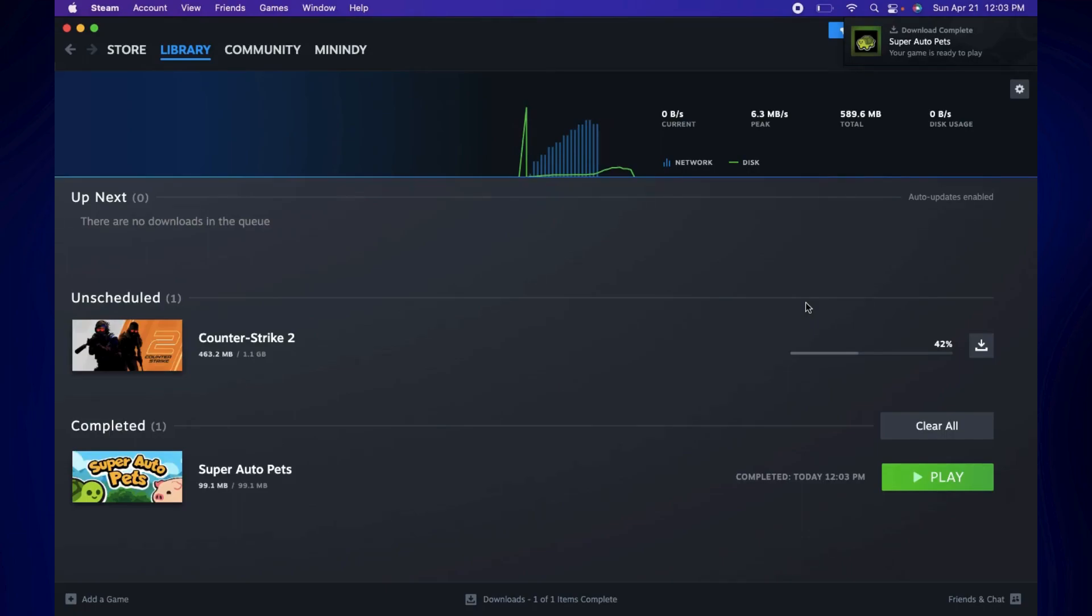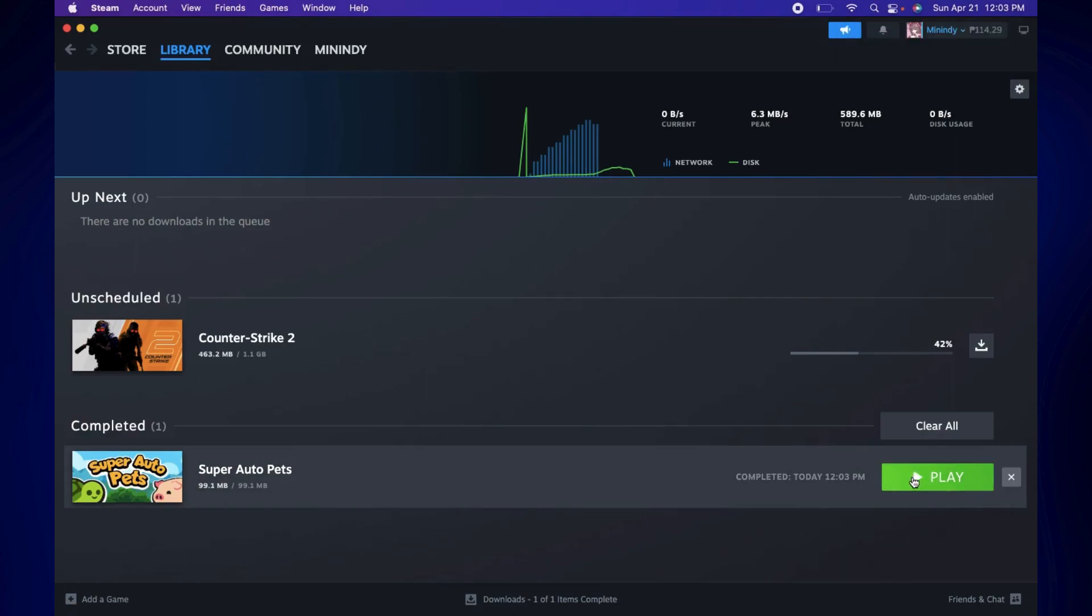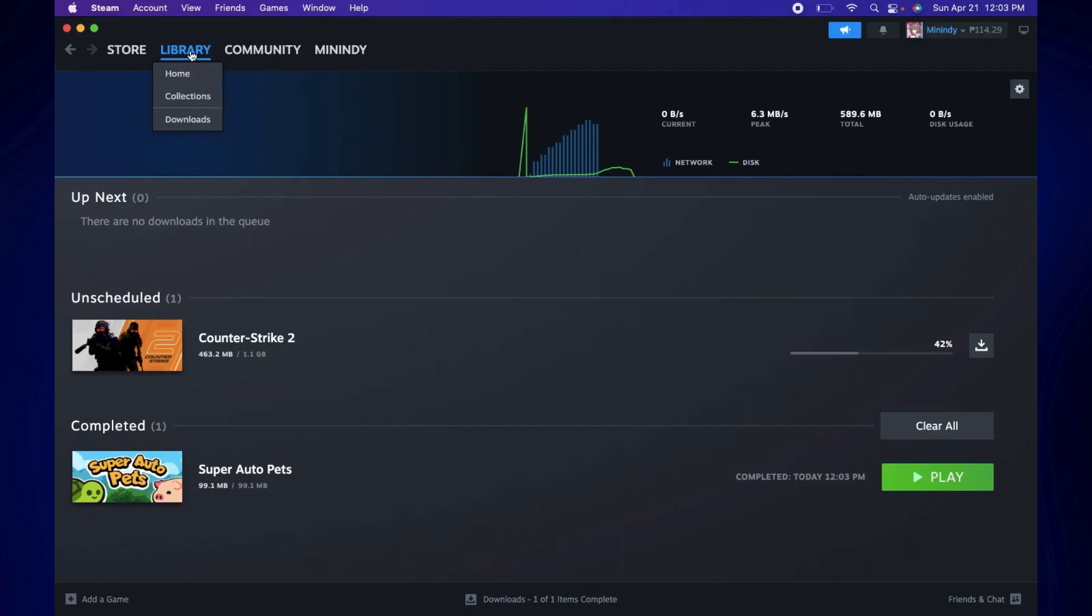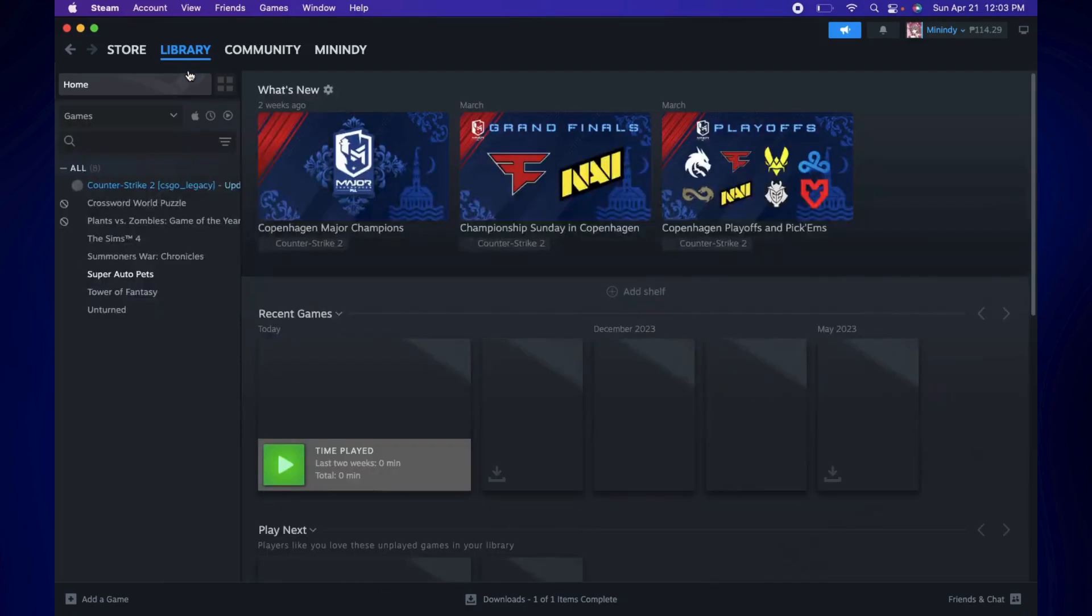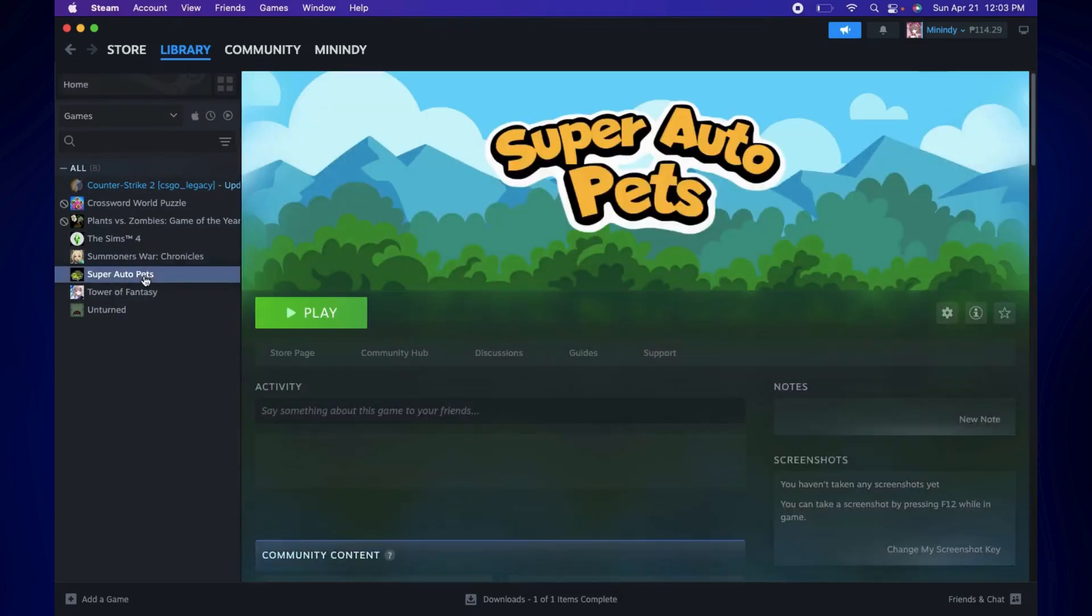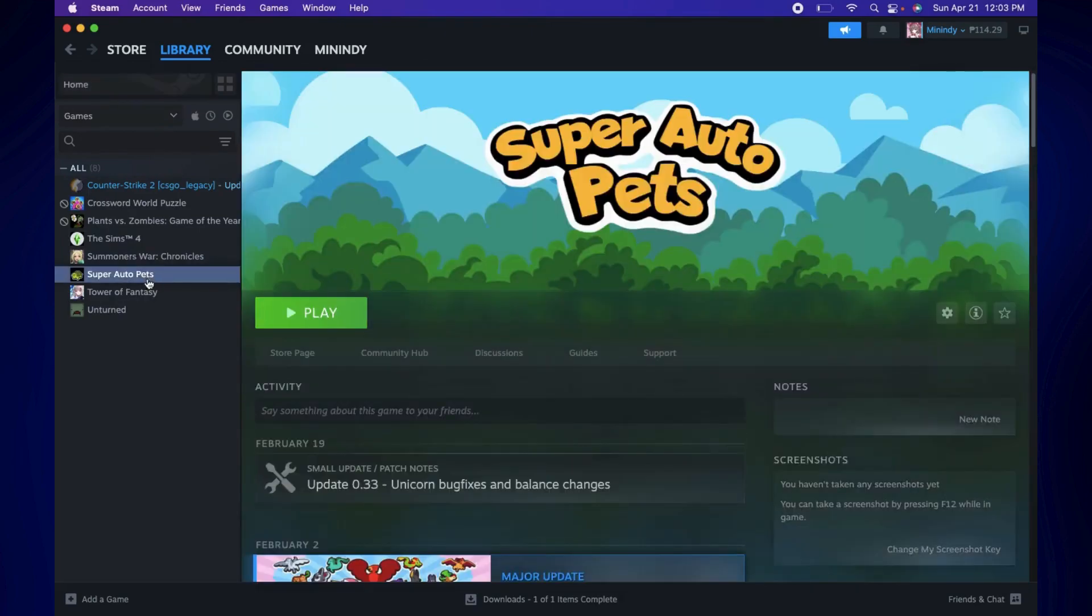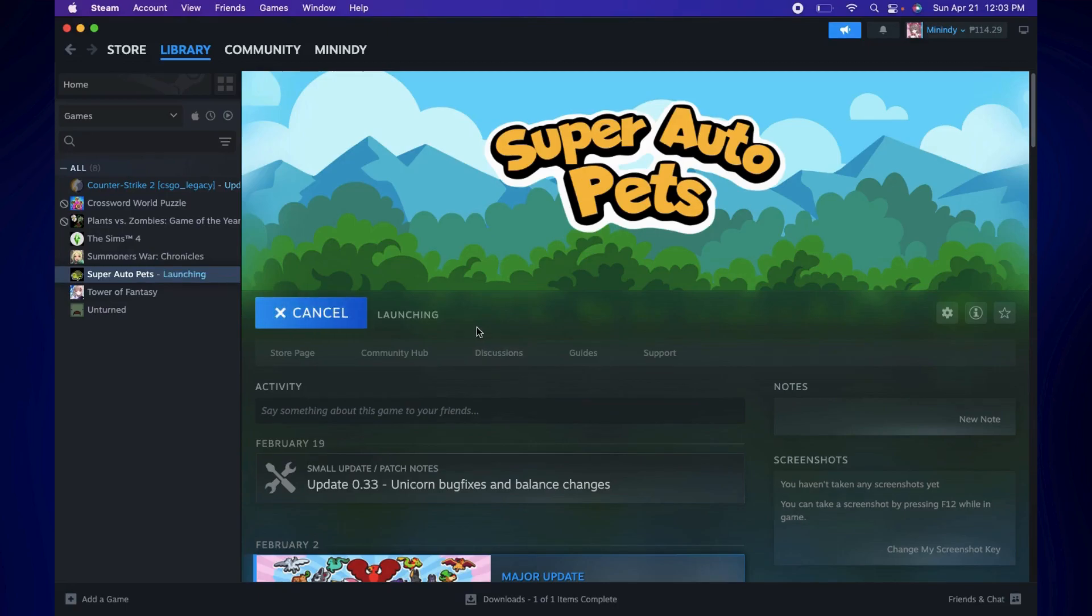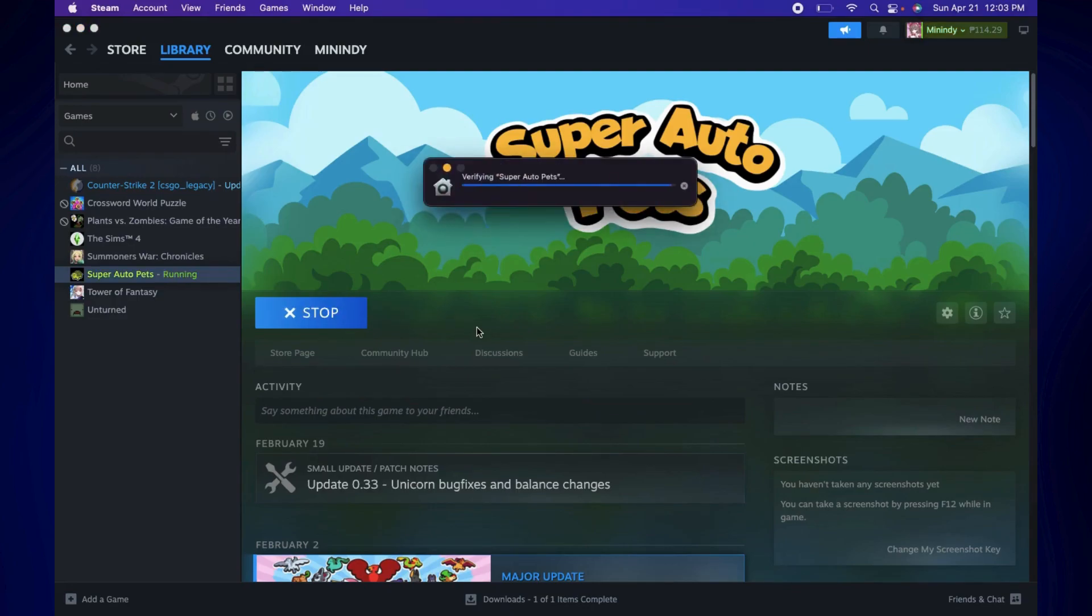And there should be an option to start playing the game. You can click Play there or you can just go to Library, go to Home and just look for the game. Click on the game, and then you can just click Play from here. Now, clicking Play here should launch the game itself and just basically start enjoying the game from there.